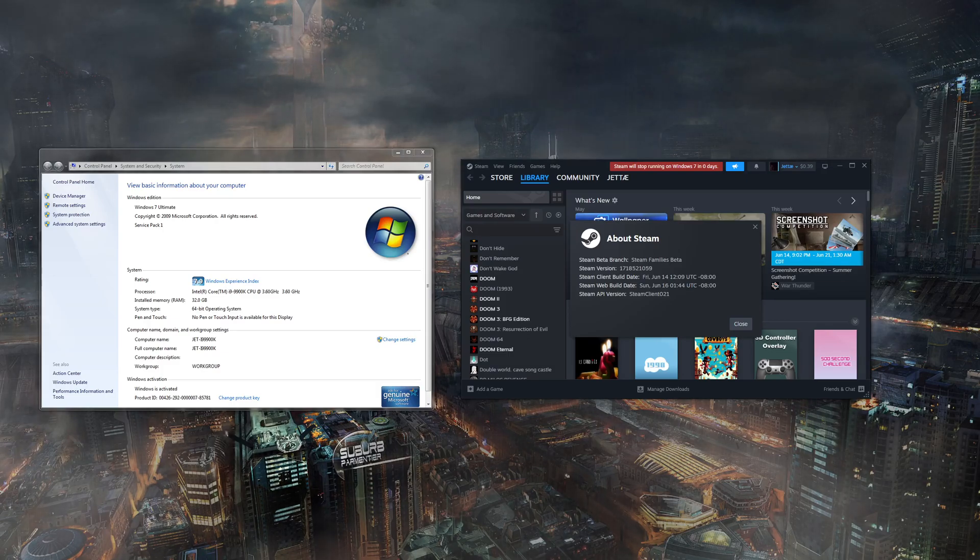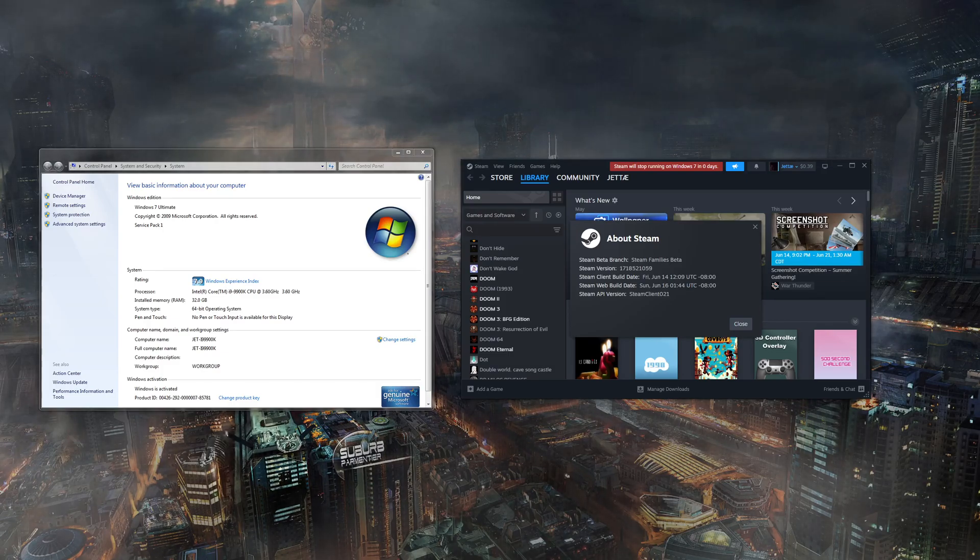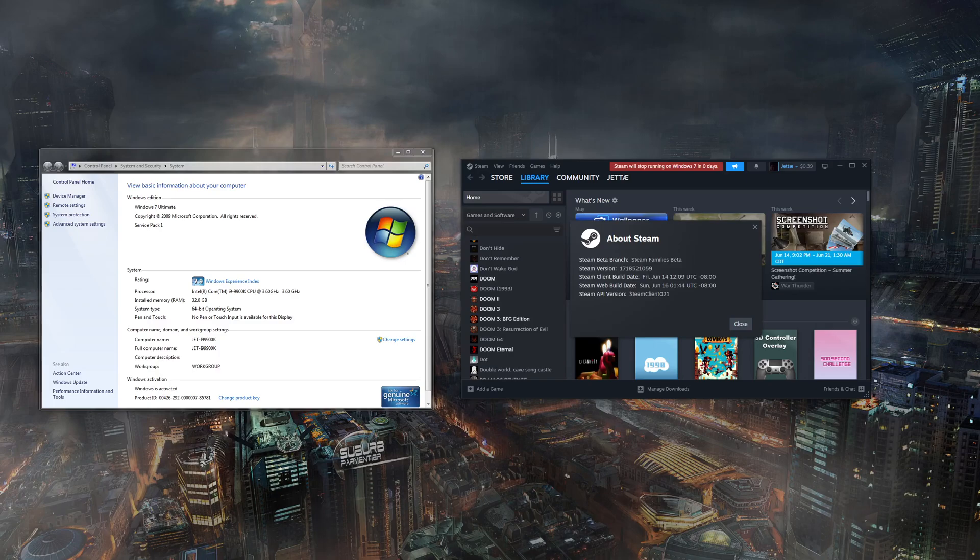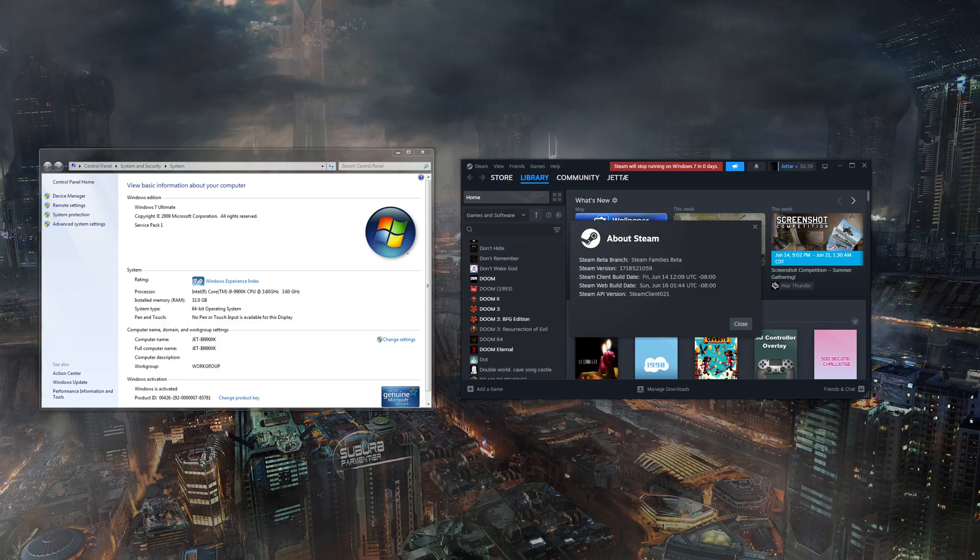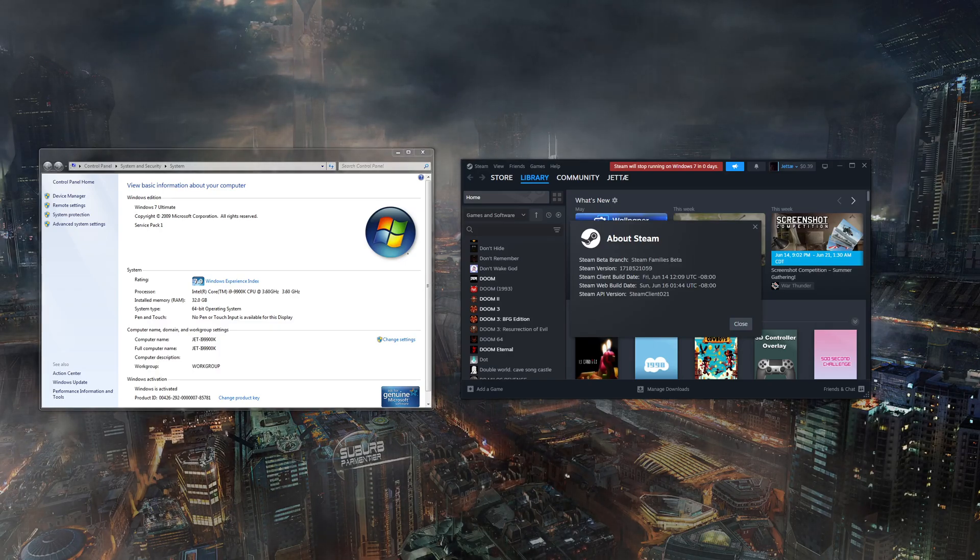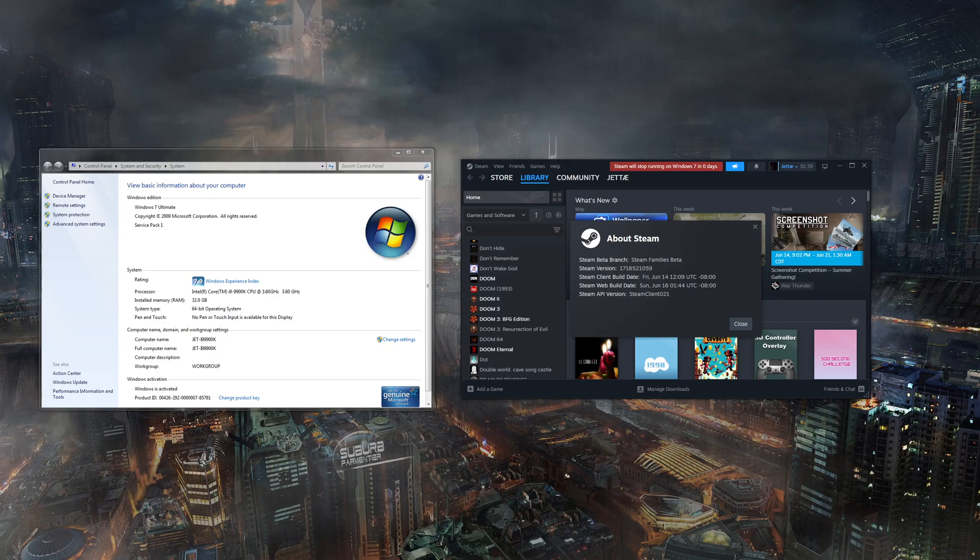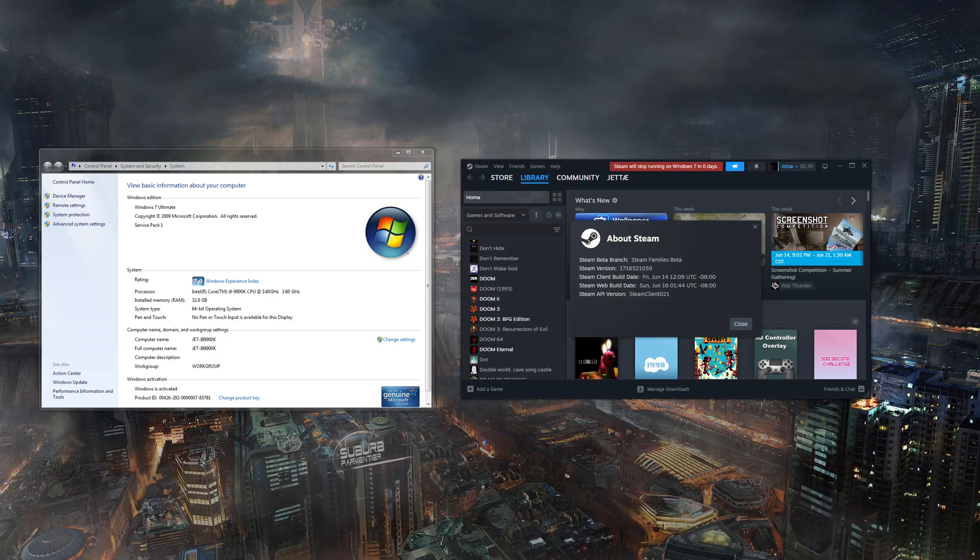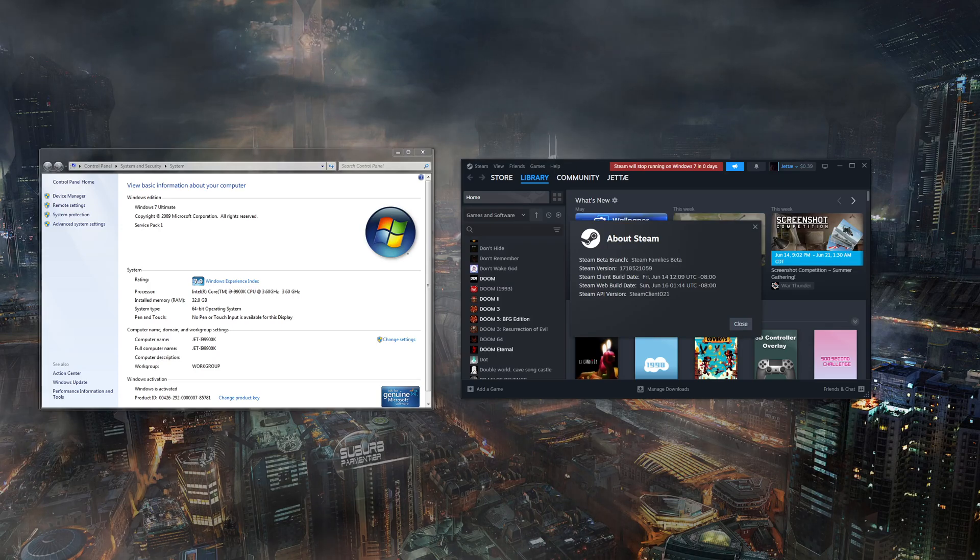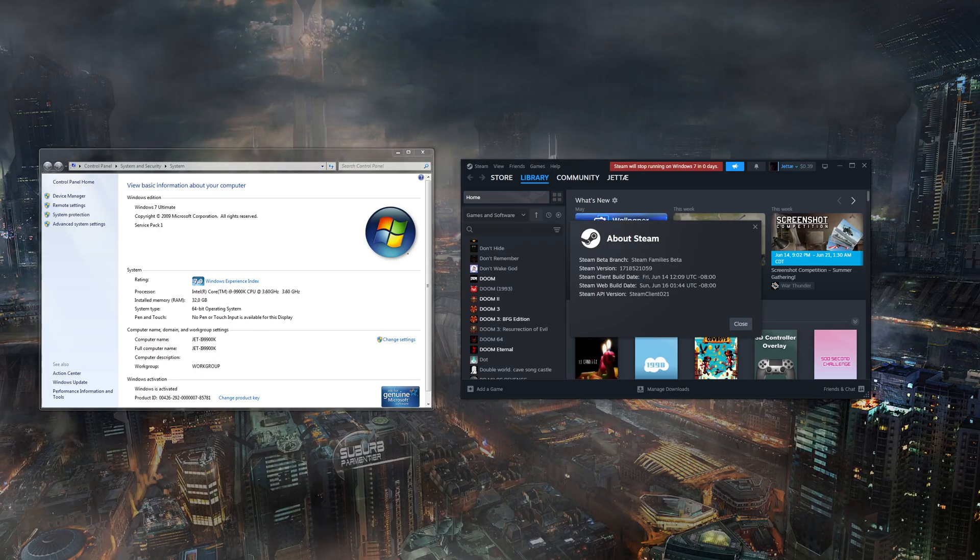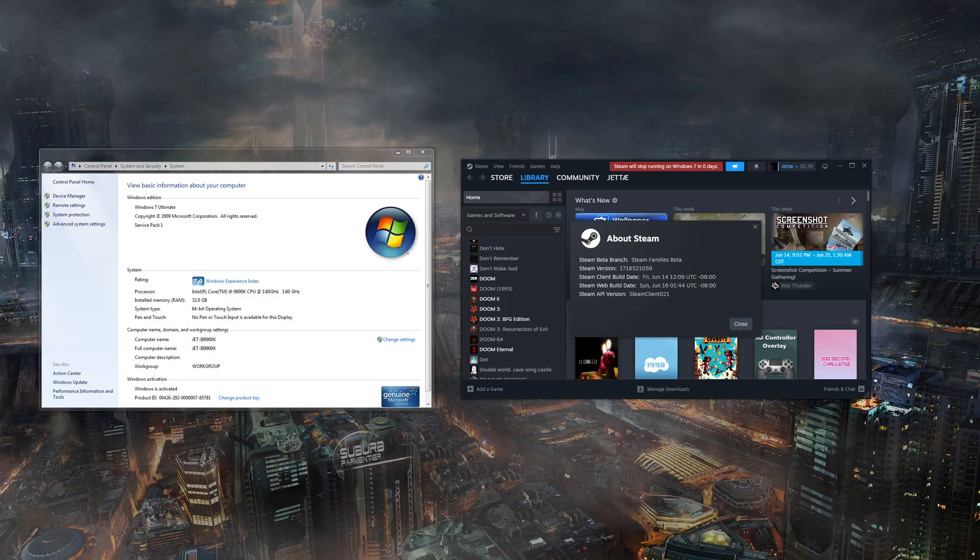But I really am considering one of these days, if I could get a Threadripper and maybe a second 3090 TI and use that, I would still use Windows 7, or Server 2008 R2, so I can use more RAM than 192 gigs.